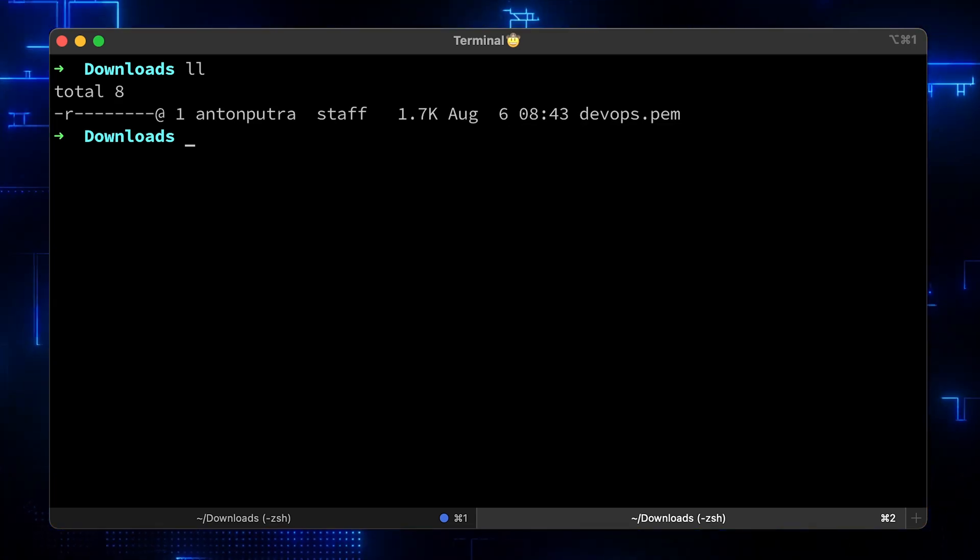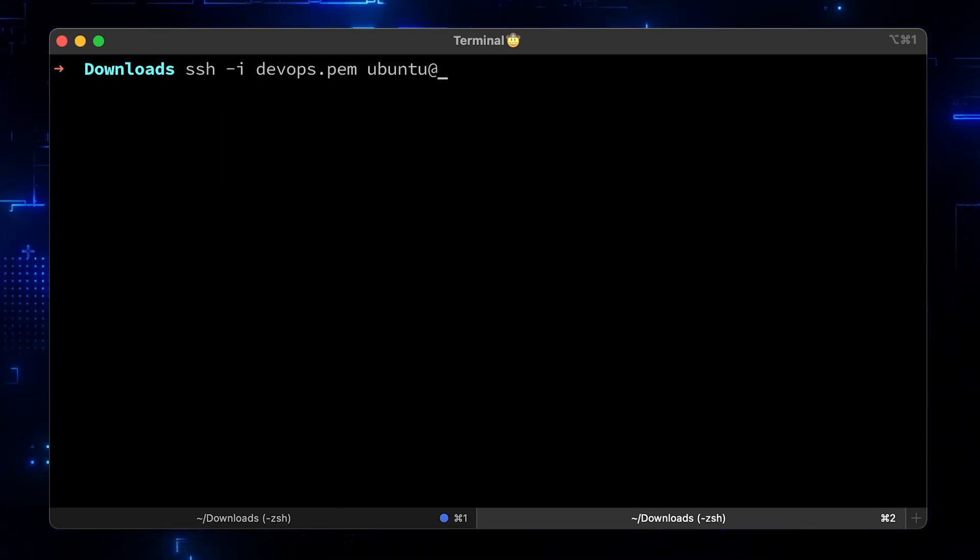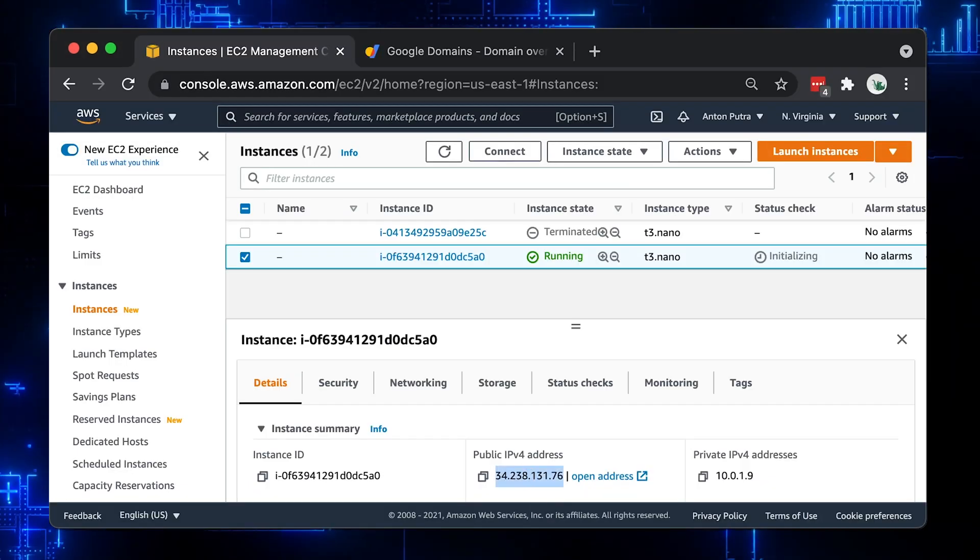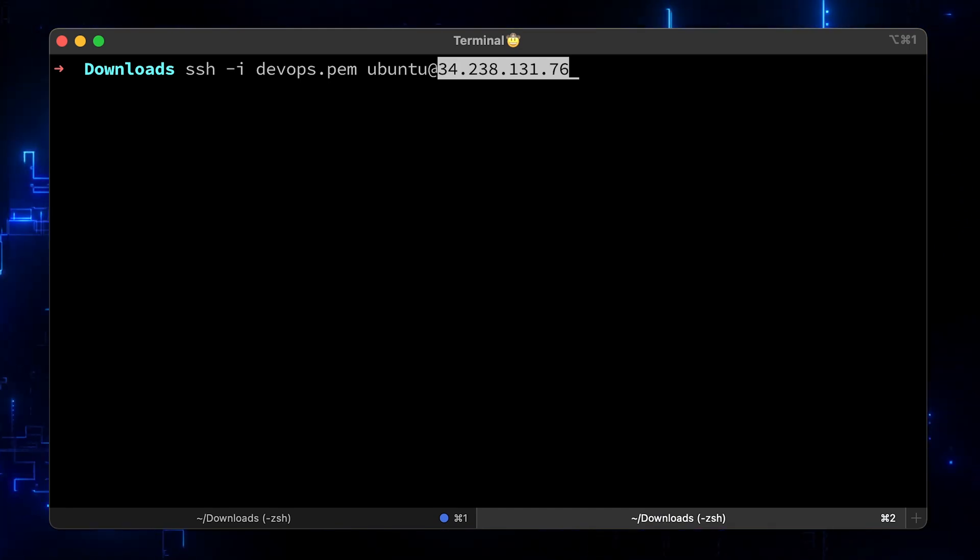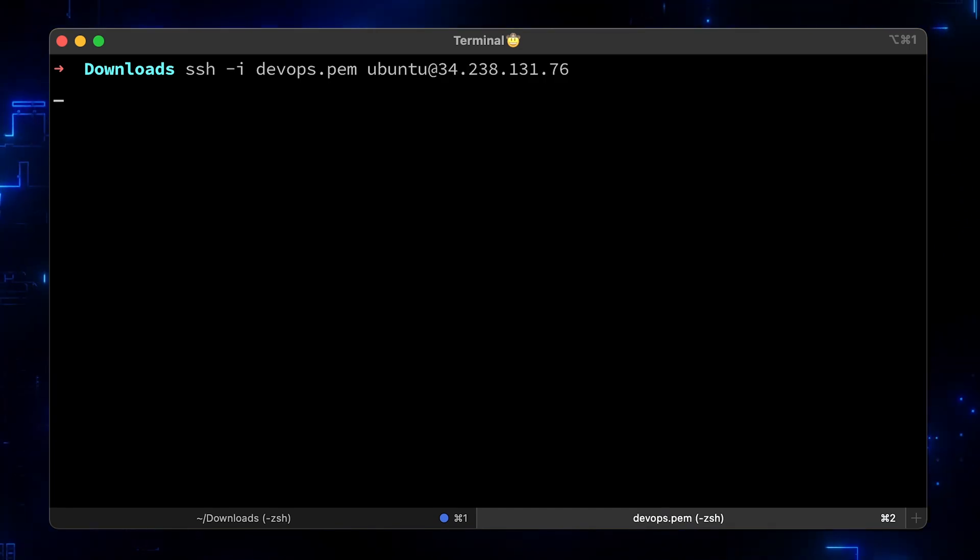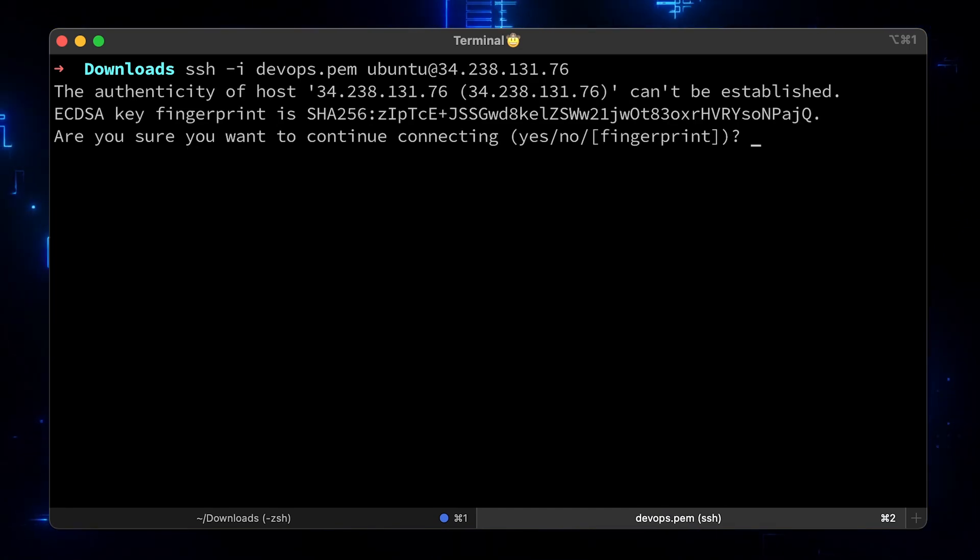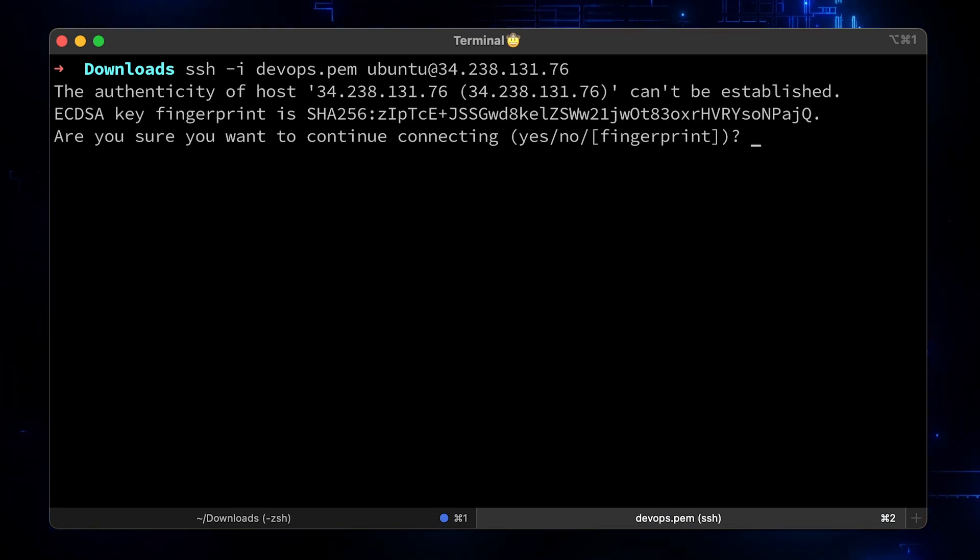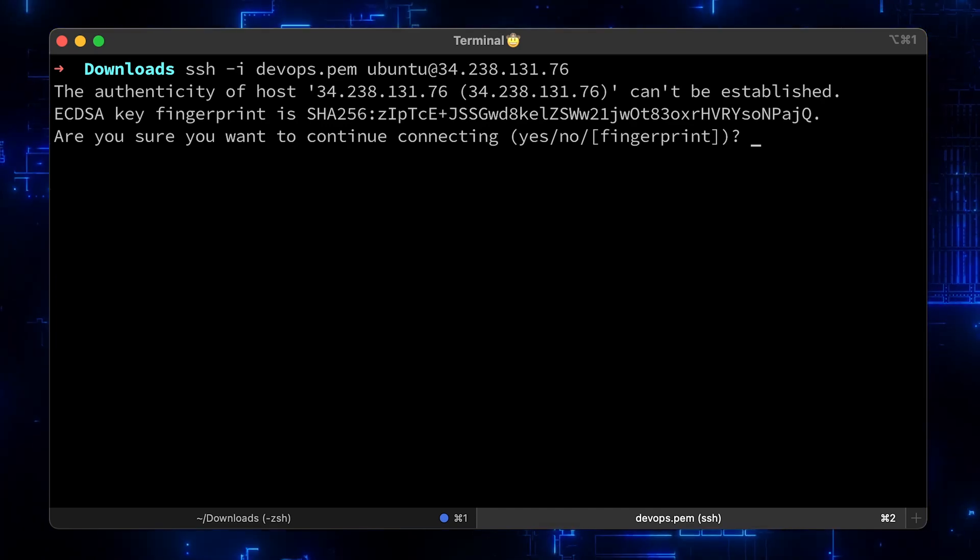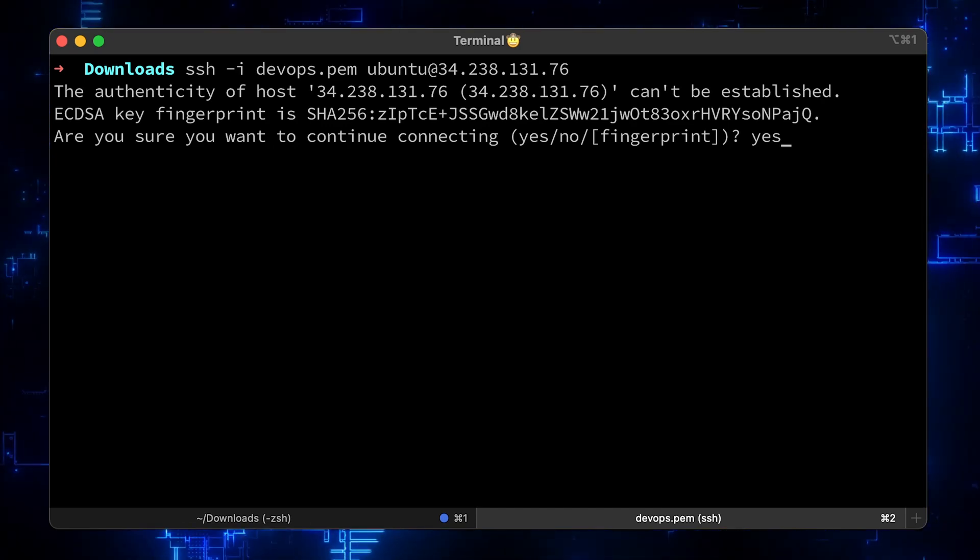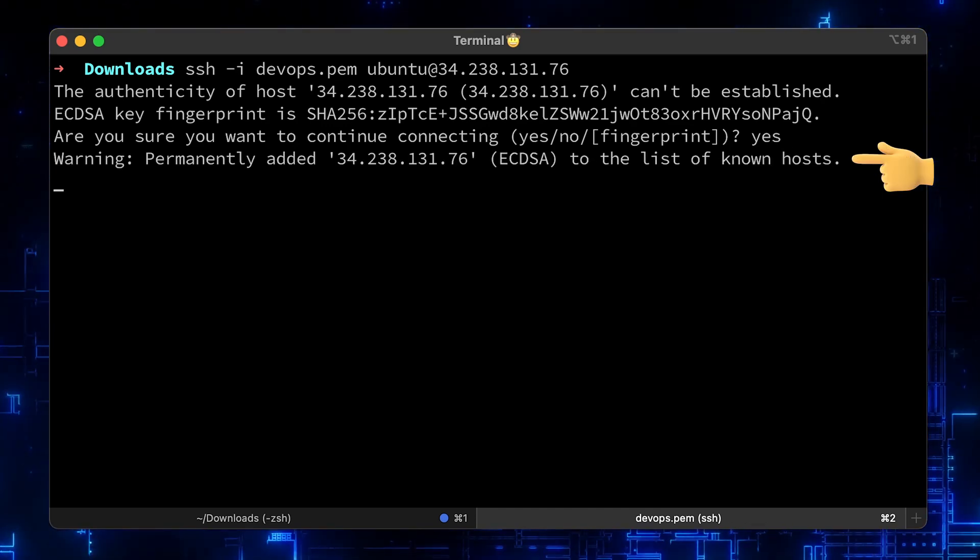Now, to SSH, let's grab the IP address and use dash i flag to provide the path to the private key and ubuntu user which is created for you. If this is your first time SSHing to the host, you need to add it to the list of known hosts.